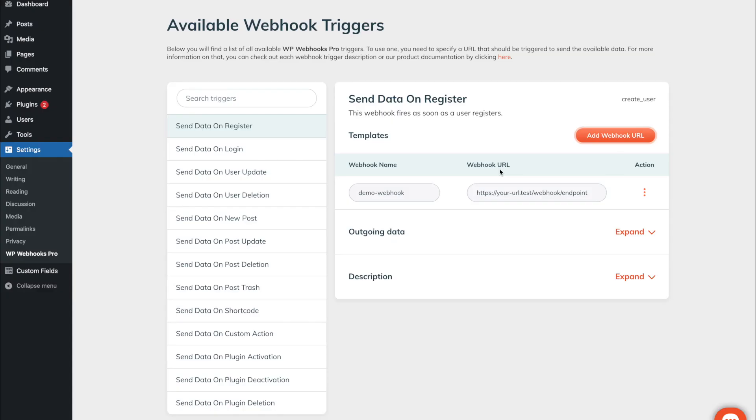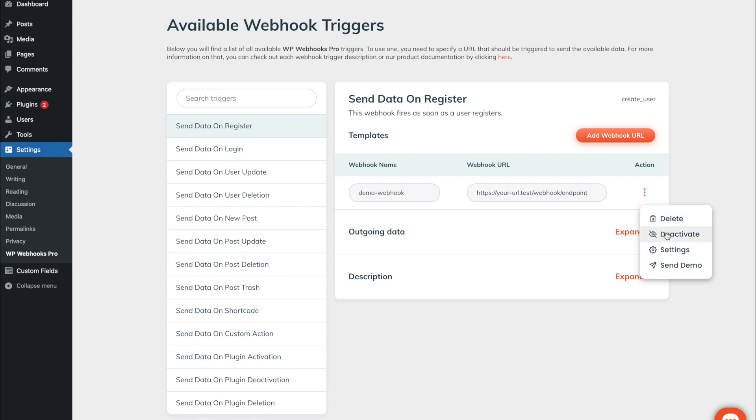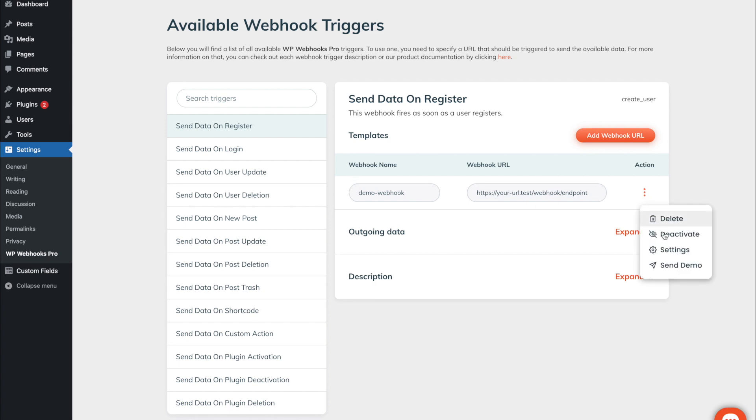After you successfully added a webhook URL, you will see the webhook name with a URL within this list. At the right you will find actions which allow you to manage the webhook. You can for example delete the webhook, activate and deactivate it. If you have multiple triggers, you can manually deactivate it if you do not want to fire that one at the current time.